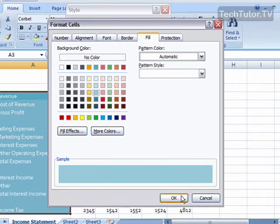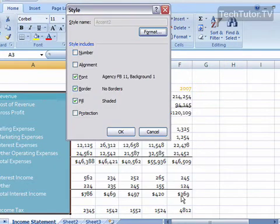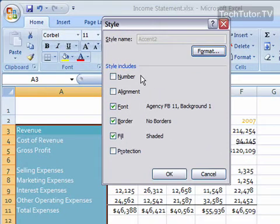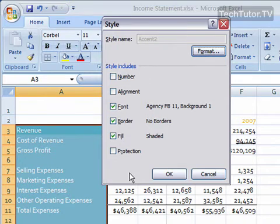Go ahead and click OK when you're happy with the modifications that you made. You also can choose to include number or alignment when you want to include that with the style, or protection.